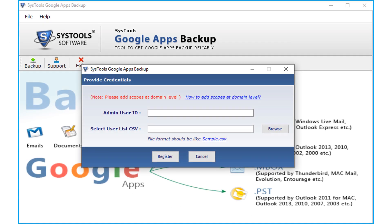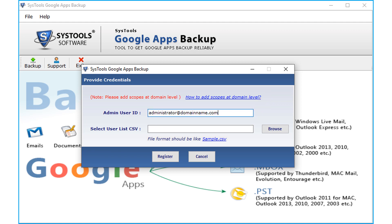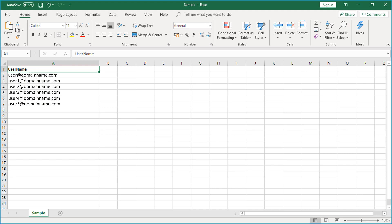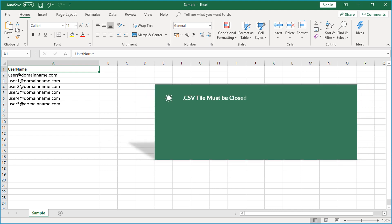Then get back to the software and enter the admin user credentials in the first field below. There is also an option to add a user list in a CSV file. Click on the sample CSV hyperlink below to see the format of the CSV file. Enter the desired user list and save the CSV file, making sure it is closed after entering the user list. Enter the user list in lowercase letters.